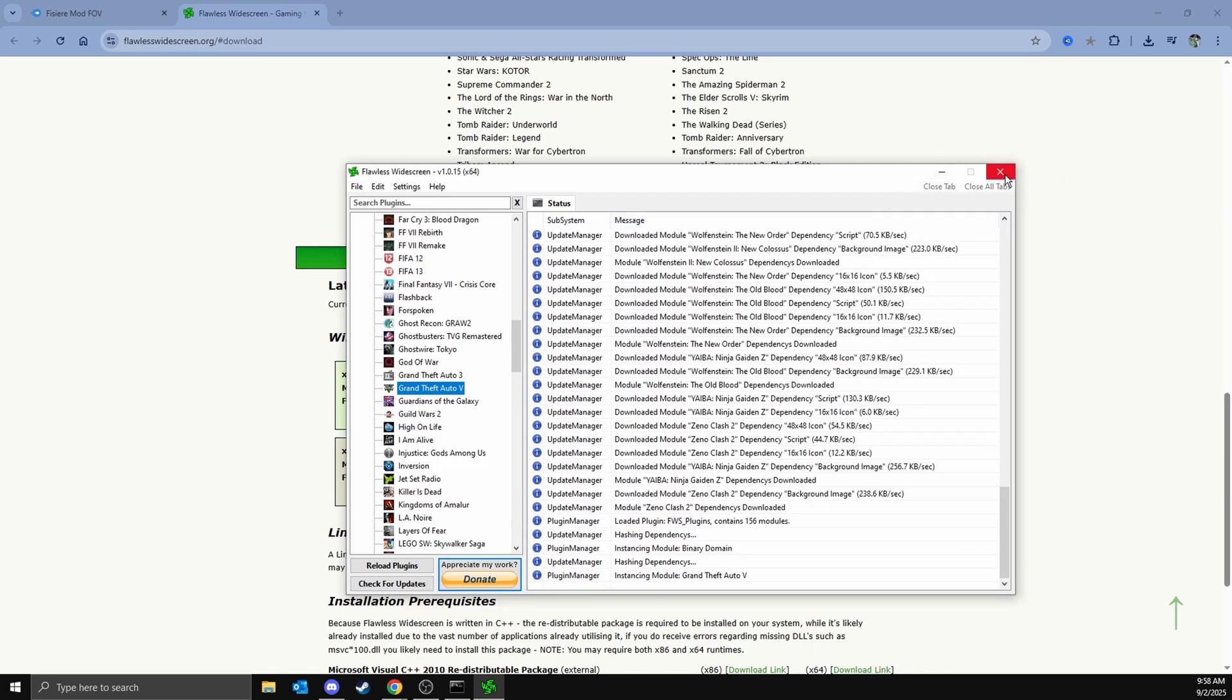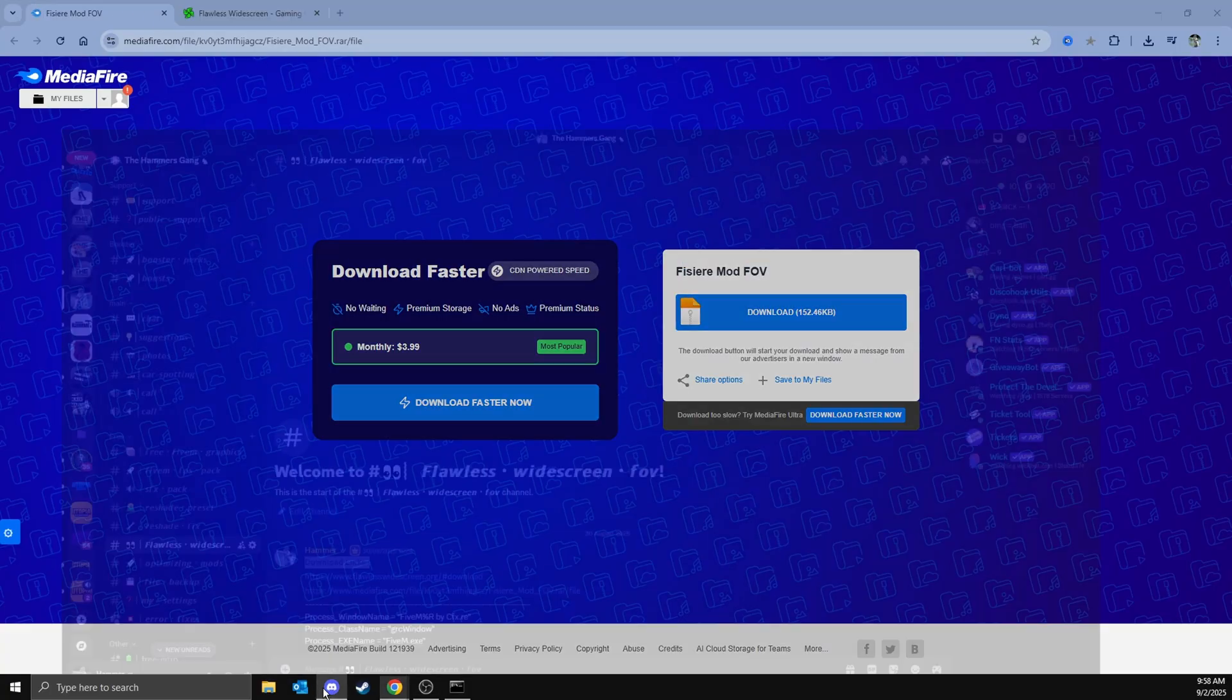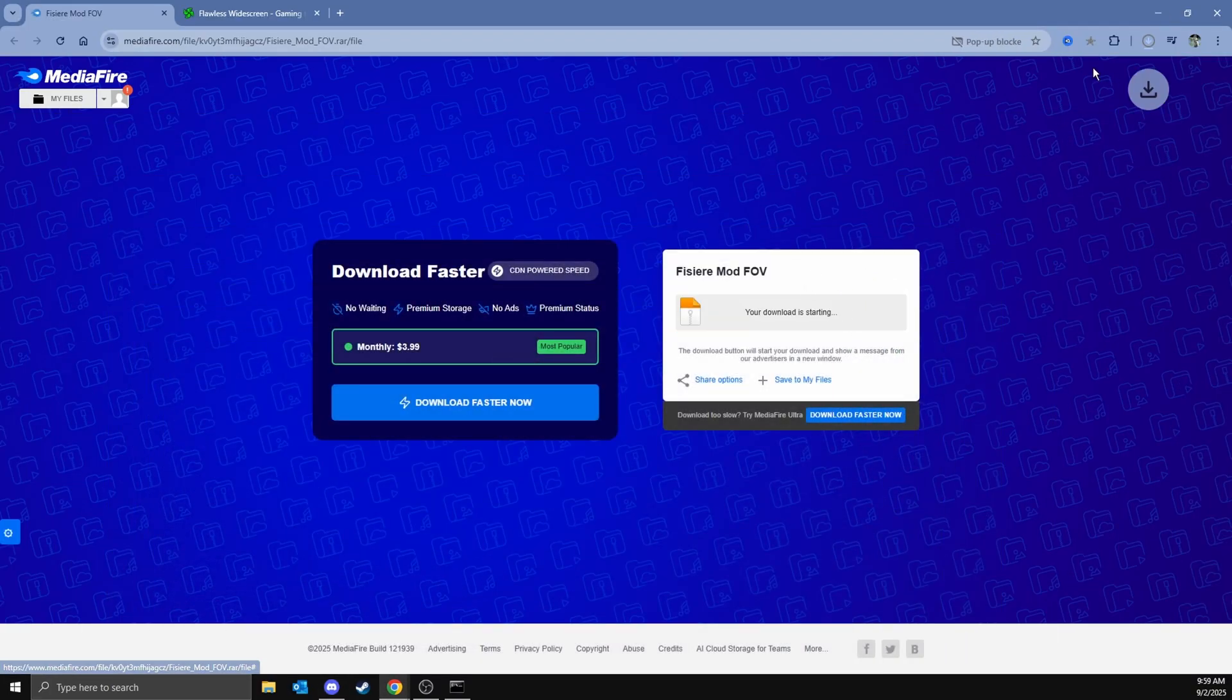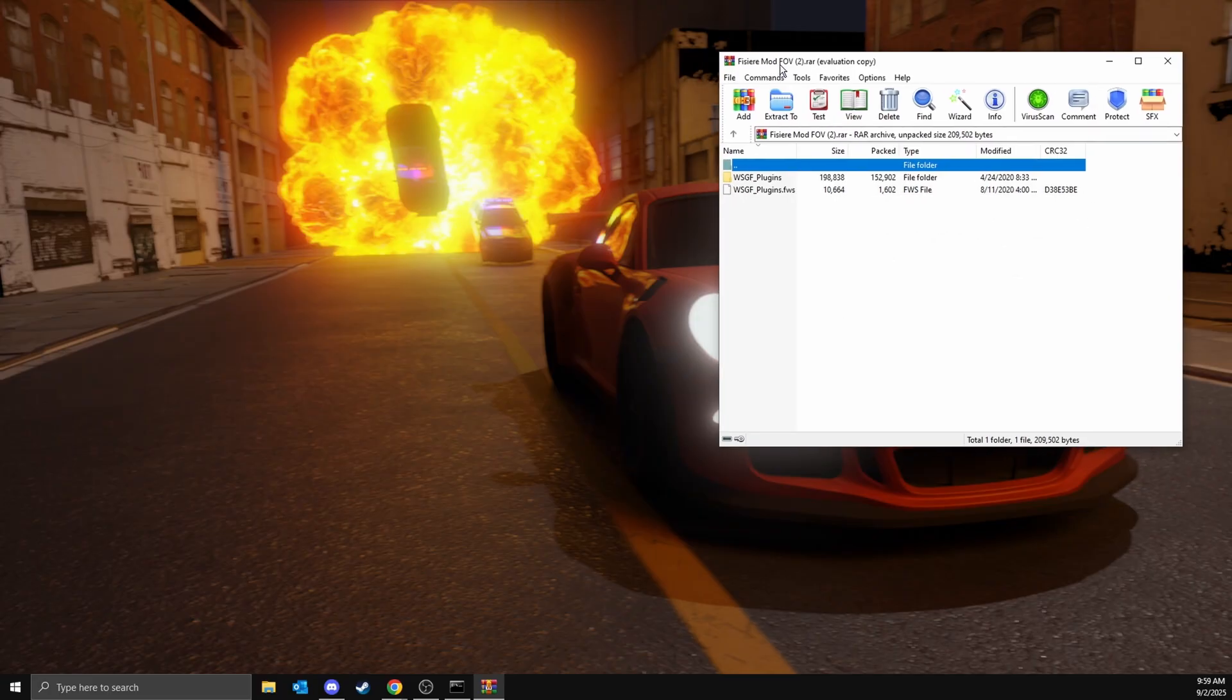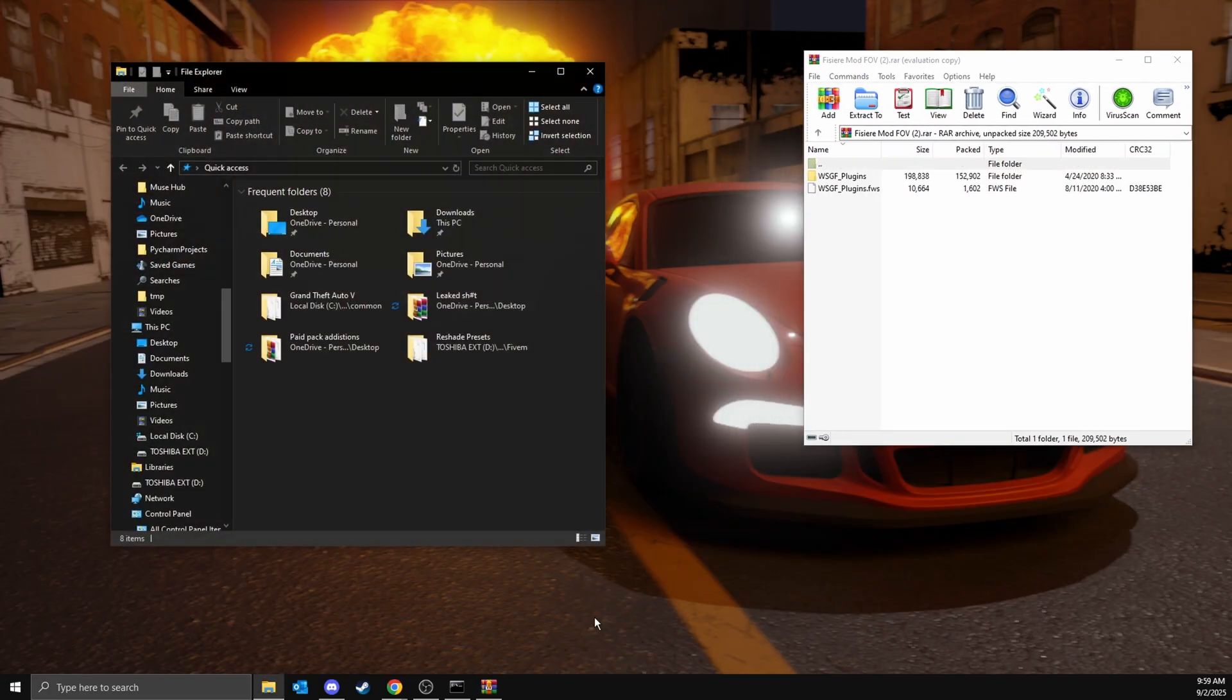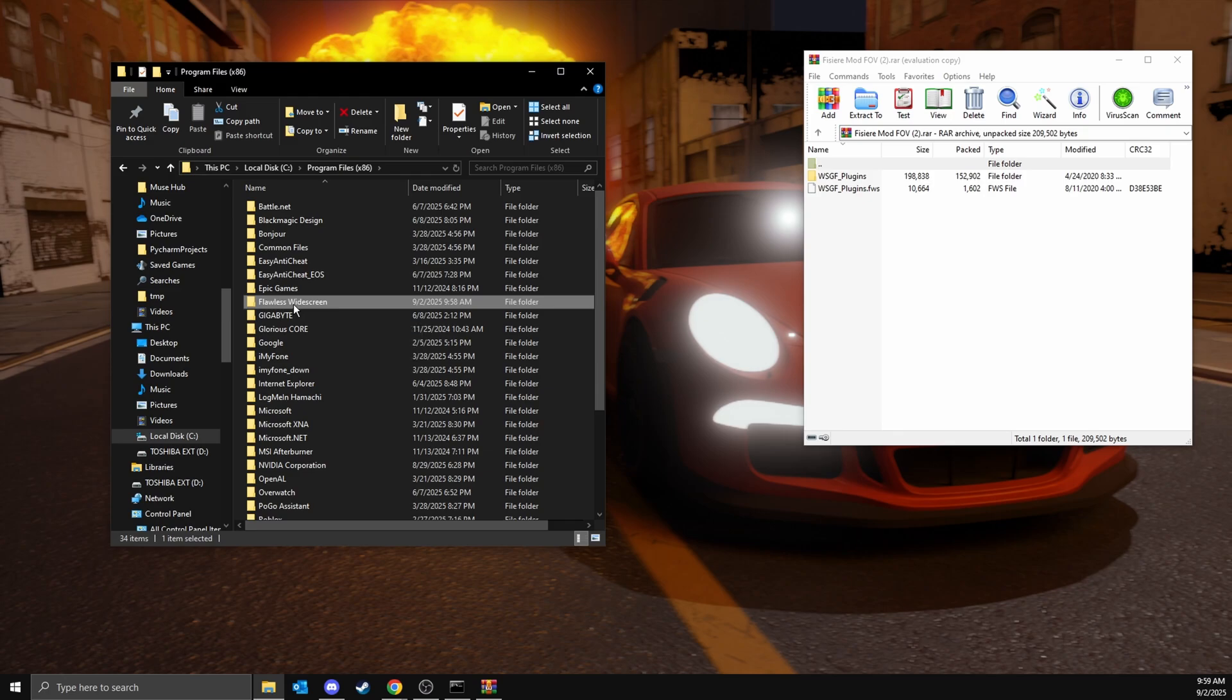To make it work, download this file that's also in my Discord. Just download it, click on it, then open it up and minimize that. Then head into your local files, program files, then flawless widescreen plugins.